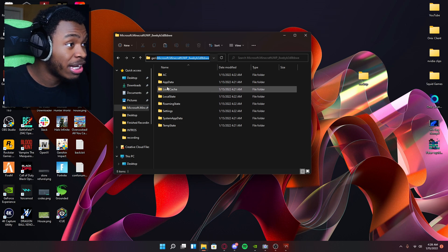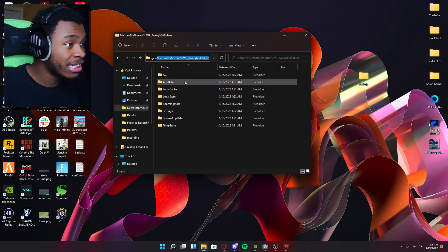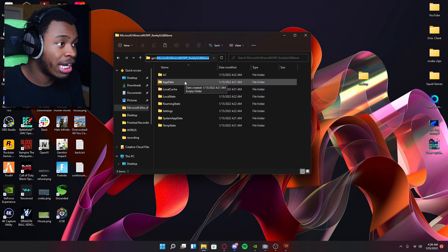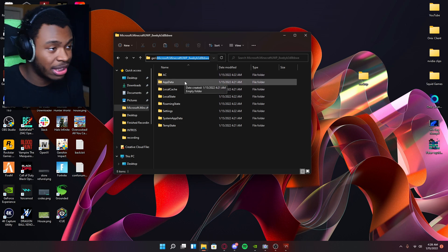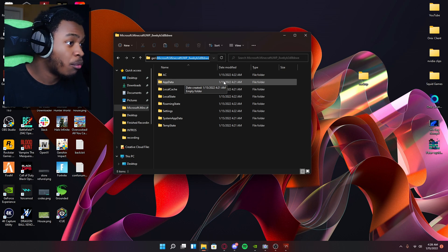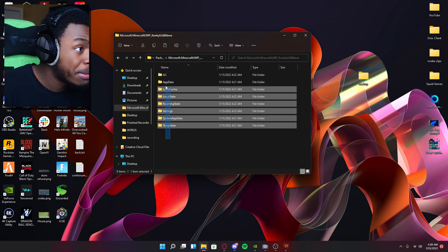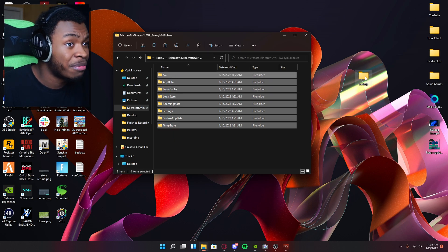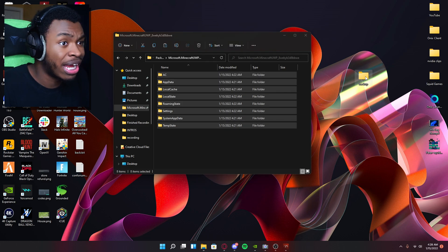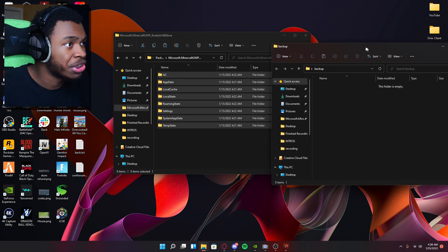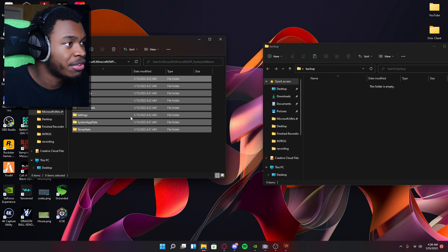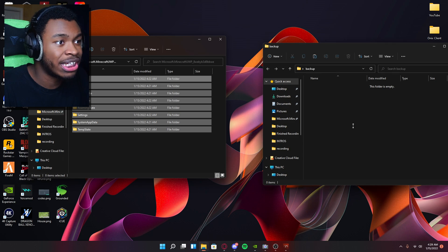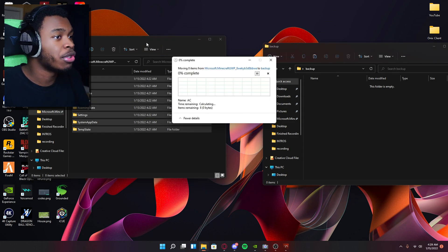After coming to this directory, you see AC app data, log data, all that local states, all that, what you want to do is copy all of this. Alright. Copy. It doesn't even matter if you copy or drag it, just drag it actually, cause you don't even need this. Simply select all of it and then just drag it straight into the backup folder.